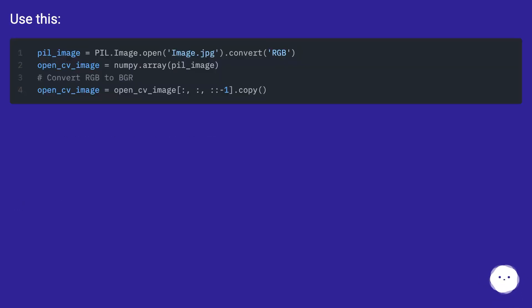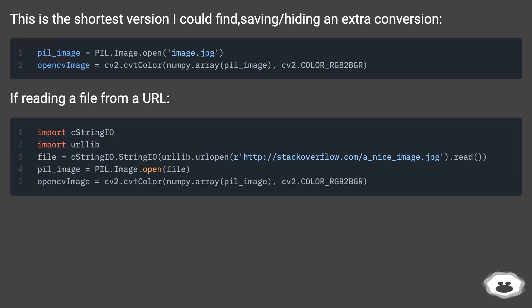Use this. This is the shortest version I could find, saving or hiding an extra conversion.